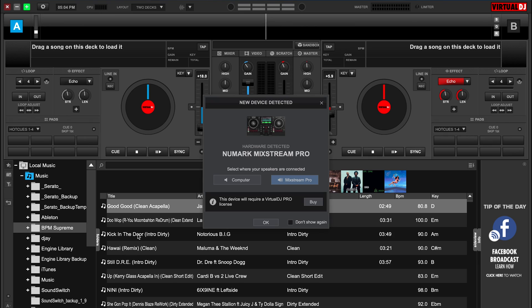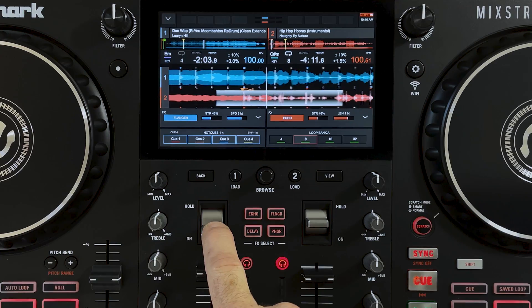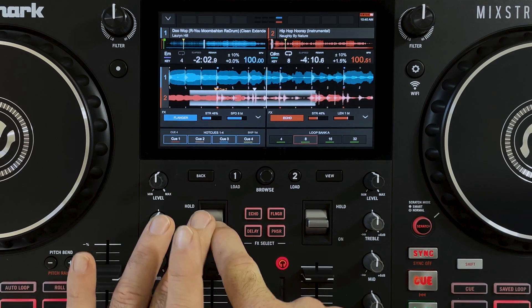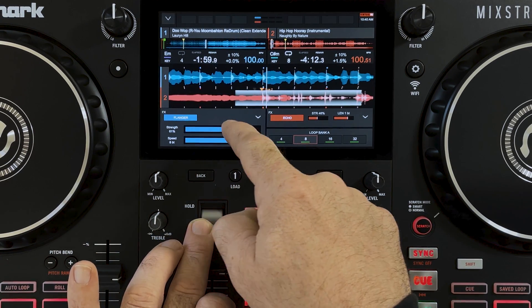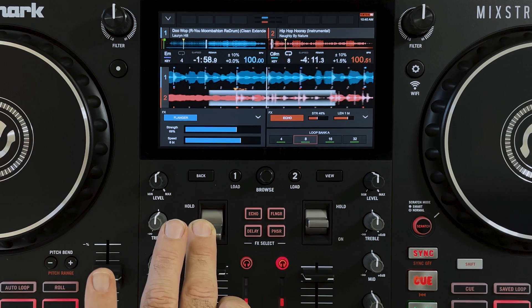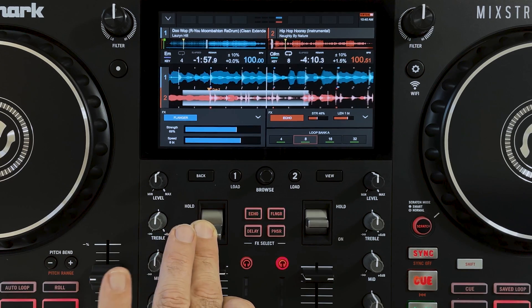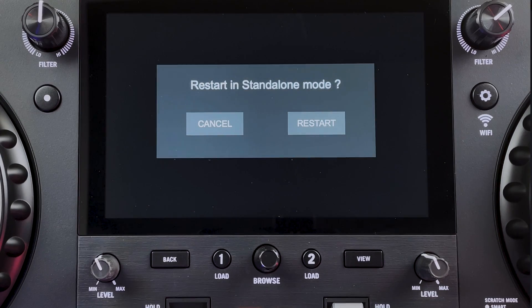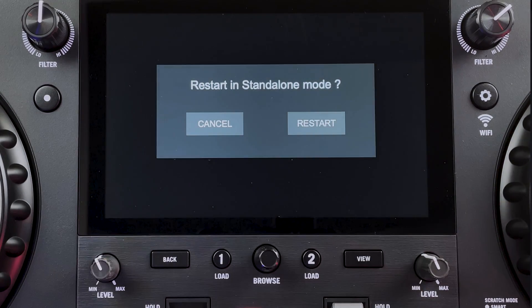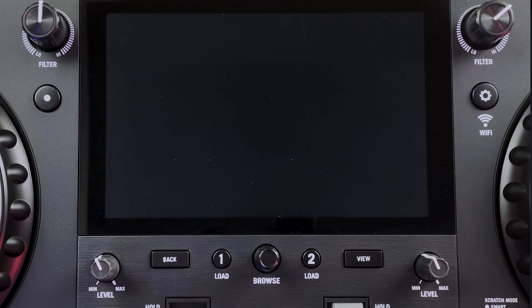You can now use your Mixtreme Pro as a controller with full touchscreen capabilities while running Virtual DJ on your laptop. To exit computer mode and return to standalone mode, just tap the button to the left of the screen and restart the Mixtreme Pro.